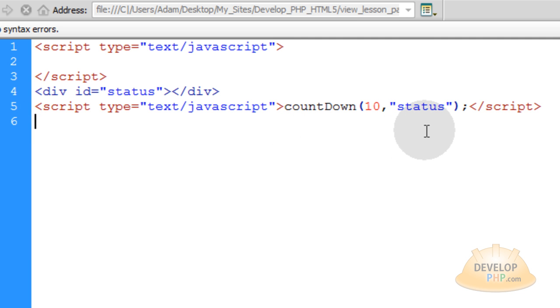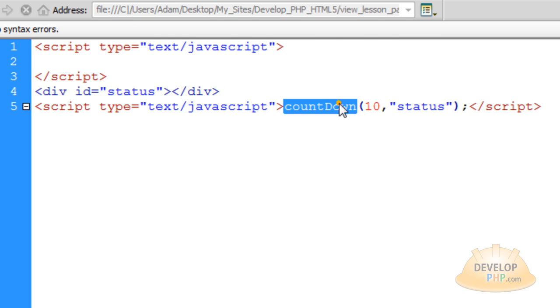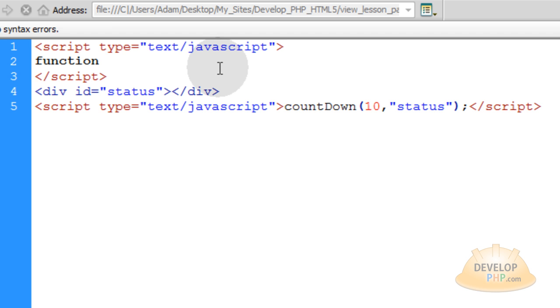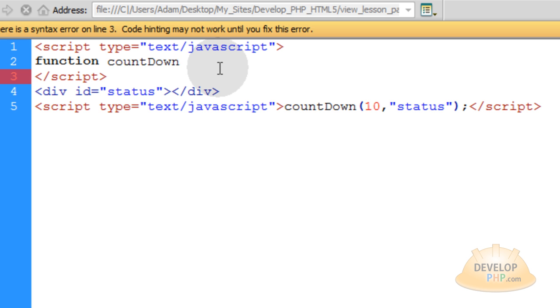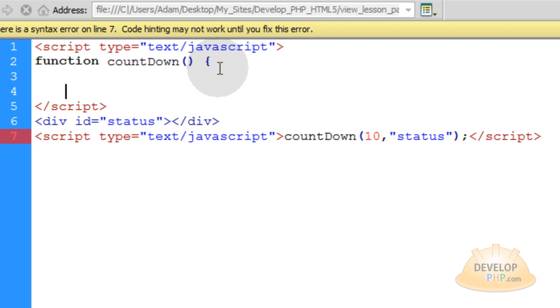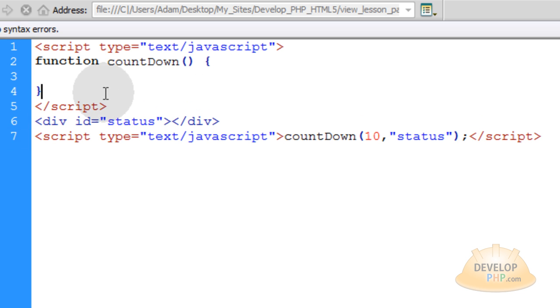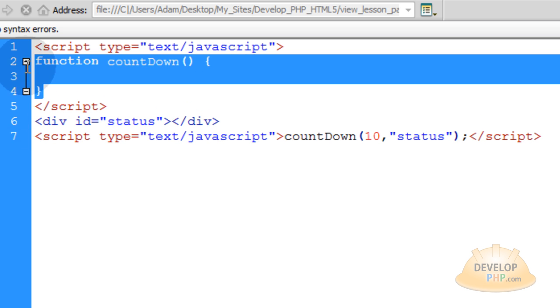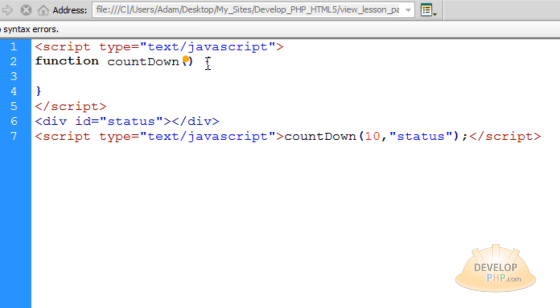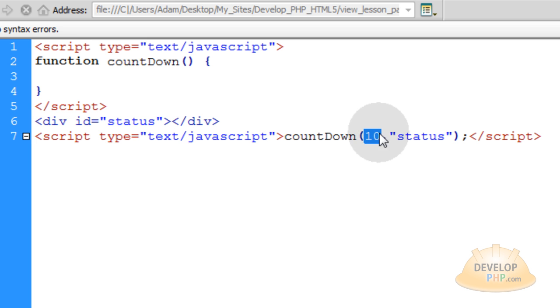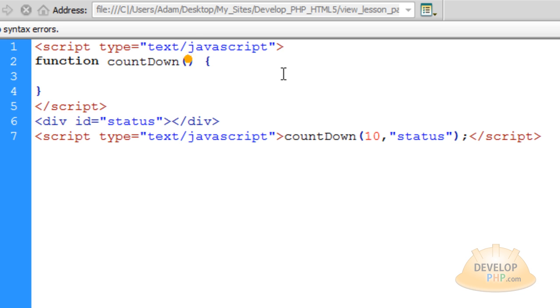Now all we have to do in the JavaScript is put that function countdown. So we'll type in function, space, countdown, open, close parentheses, open your curly brace, and go down a couple of lines and close off your curly brace to make a nice function nest. Now we have to intake two parameters, remember? We're intaking the seconds and the element that we want to affect. Seconds and element. So we can actually make those names make a lot of sense for the variables that are going to be fed in as parameters.